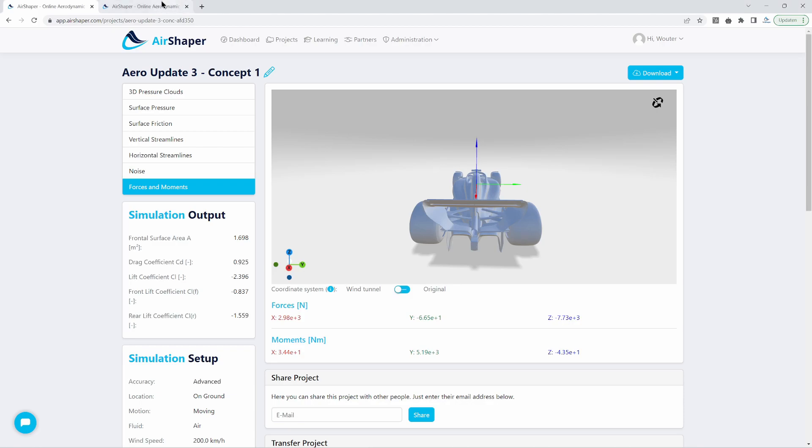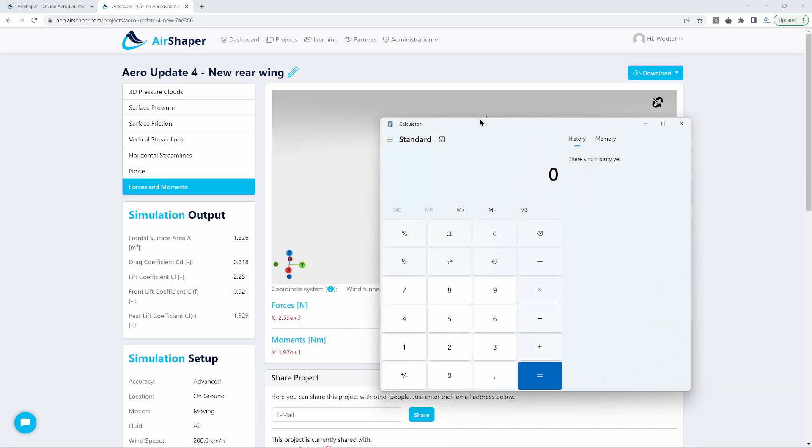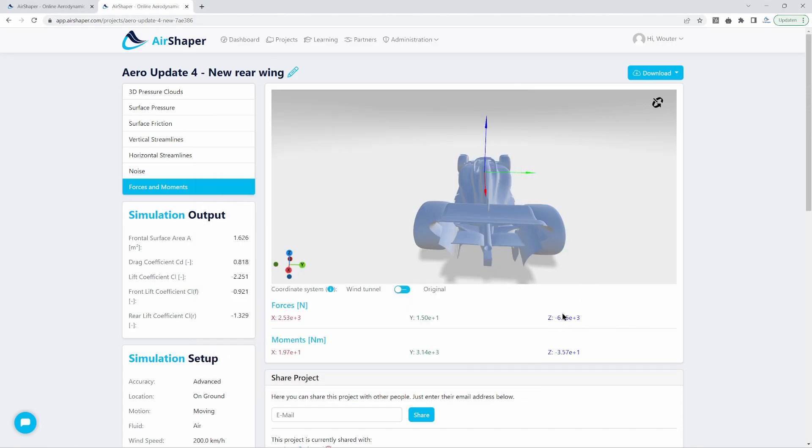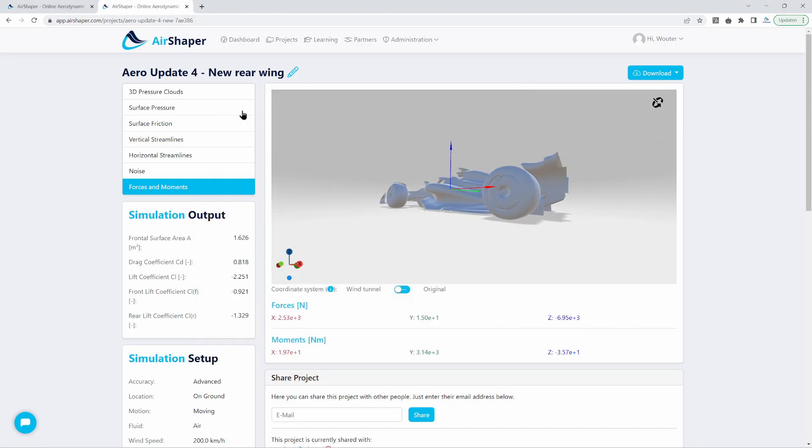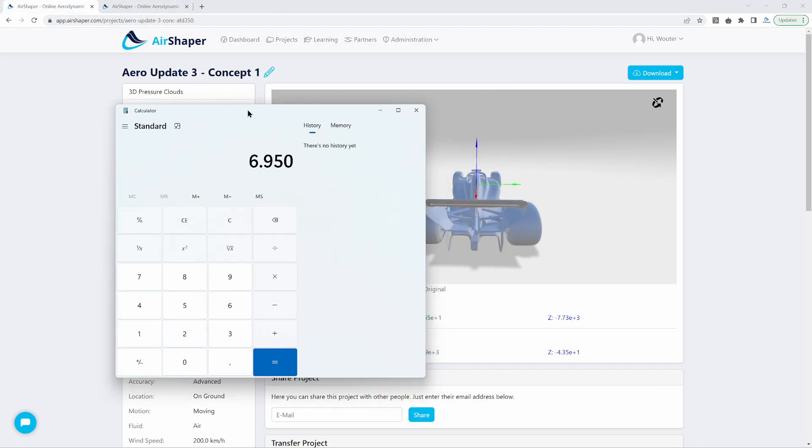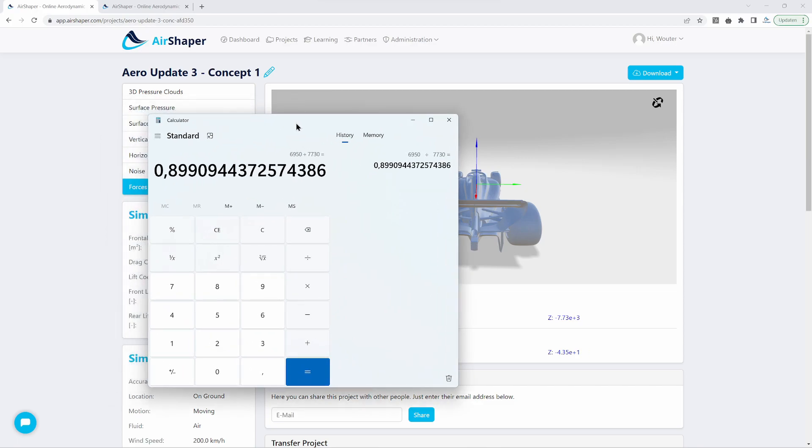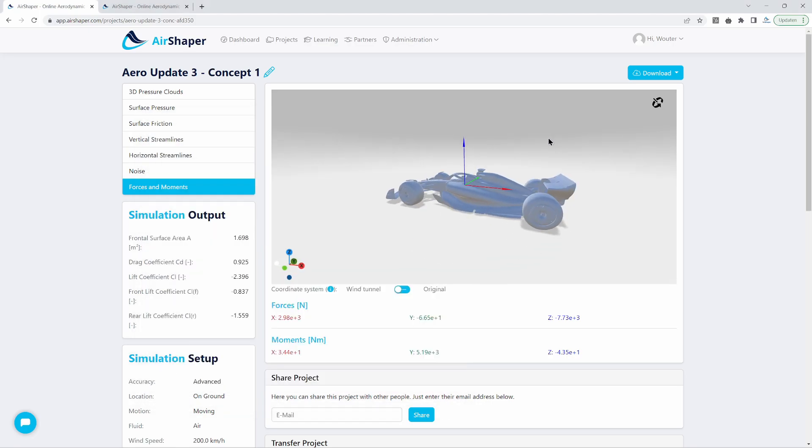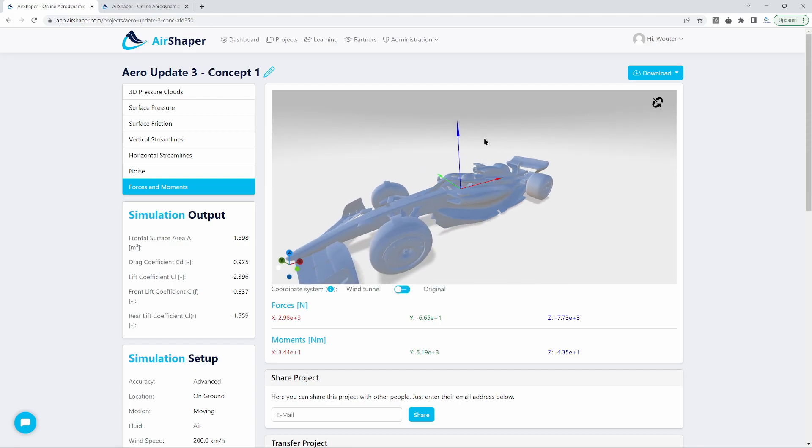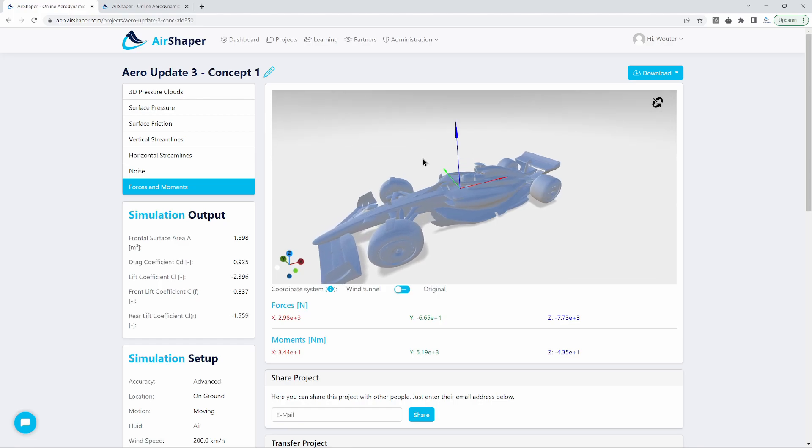So that's a reduction in drag, absolute drag force of 15% which is really quite dramatic. So 15% reduction in drag force. And we need to compare this to what happens with the downforce. So we had a downforce of 6,950 newtons more or less. If you compare that to what we had before, which was 7,730 newtons, that is a loss of downforce of 10%. So that's a significant loss of downforce obviously, but the reduction in drag is much higher.